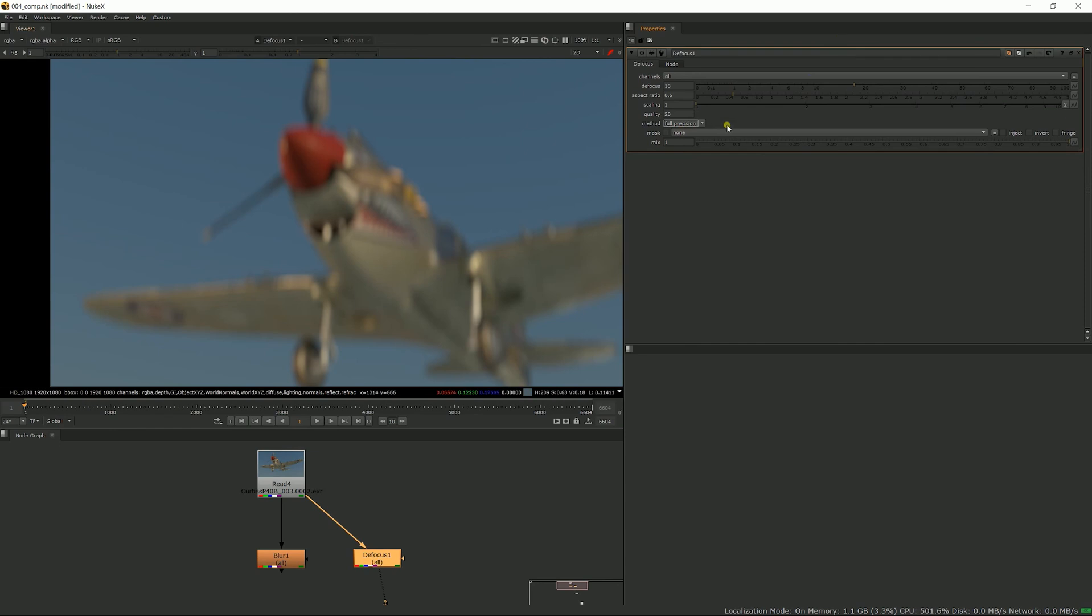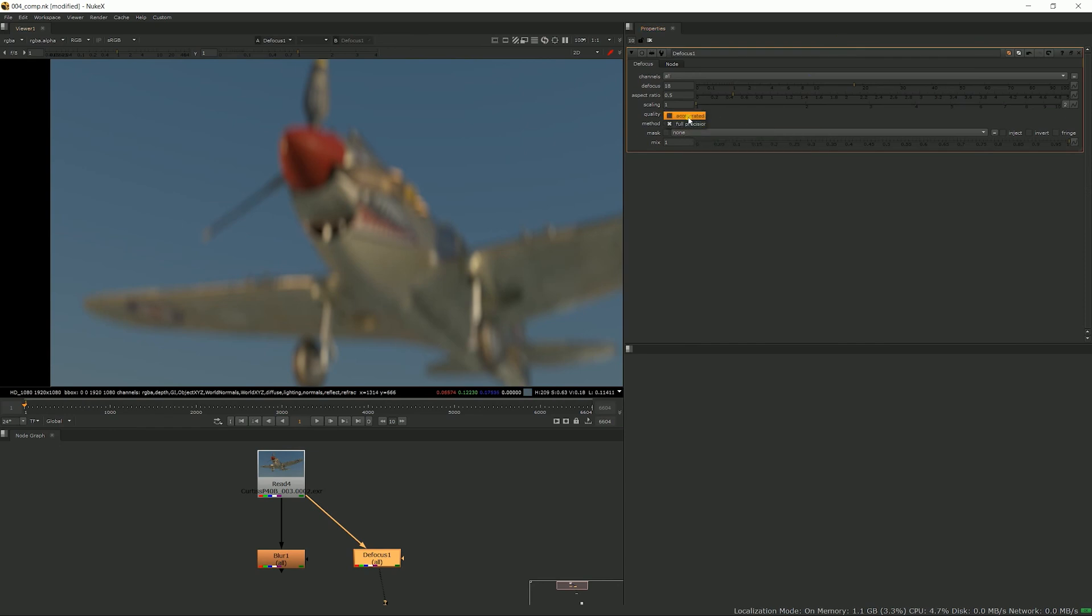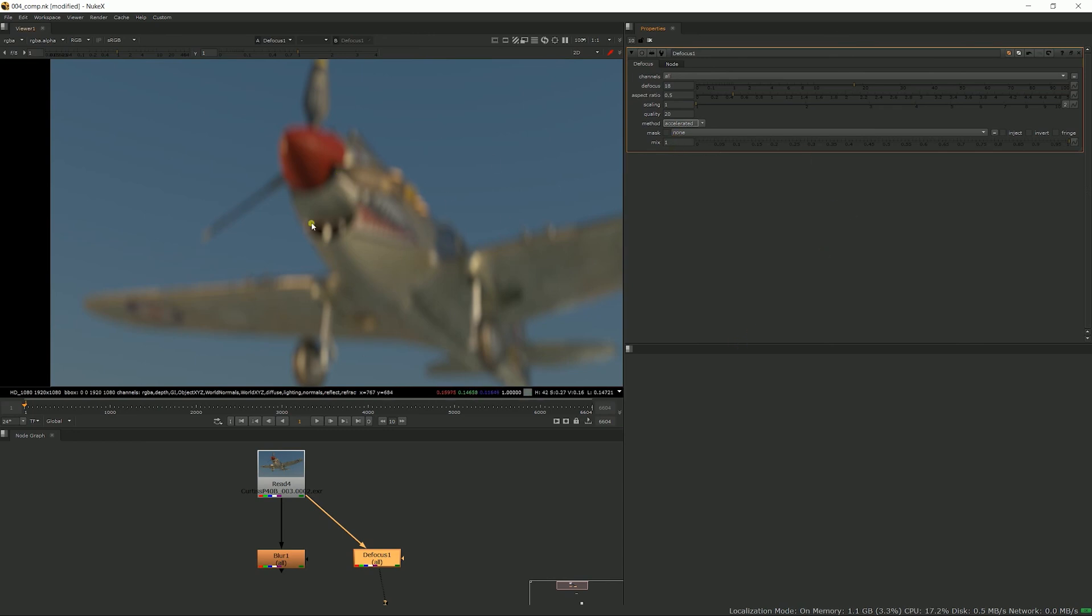And full precision - again in some cases you might switch to that, but usually I get very nice results leaving it as is. The defocus is the choice when working on live action plates and elements like environments, anything that doesn't have a depth pass. If you have a depth pass, you want to use the Z defocus node, and that is the subject of my next video.